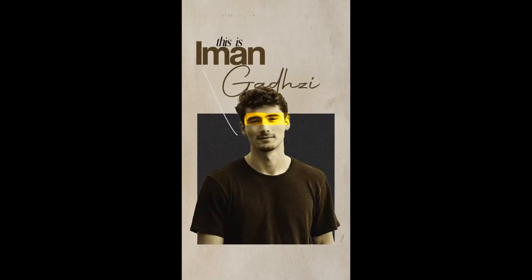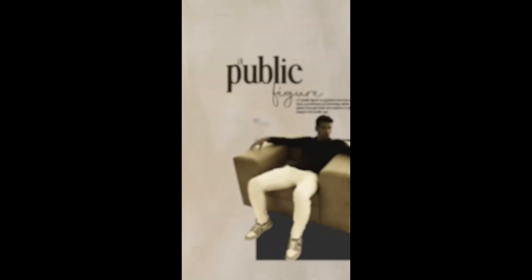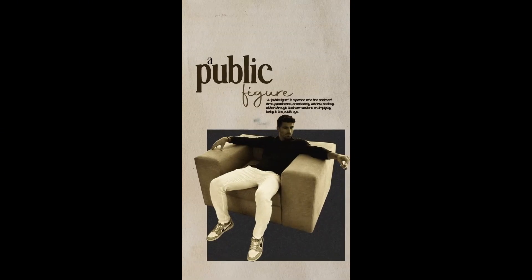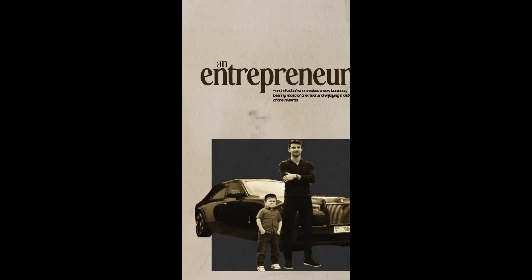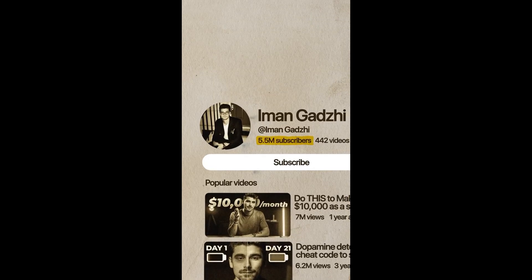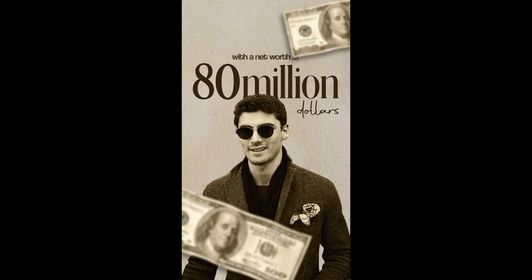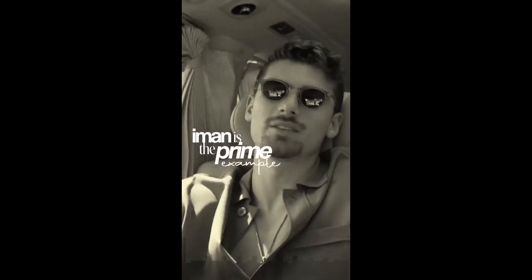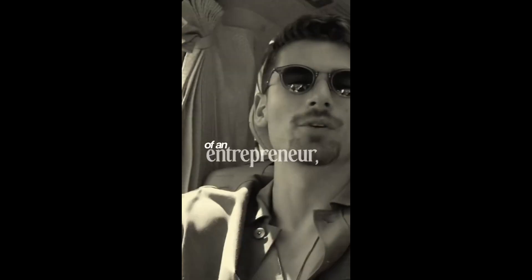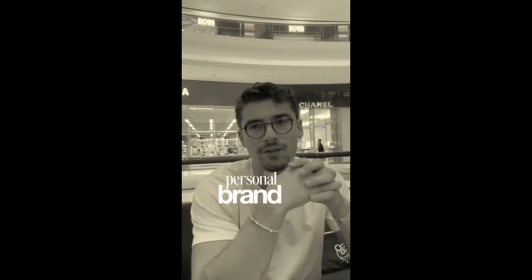This is Iman Gadji, a prominent influencer, a public figure, and most importantly, an entrepreneur. With over 5 million YouTube subscribers and an estimated net worth of $80 million, Iman is the prime example of an entrepreneur with the best personal brand.